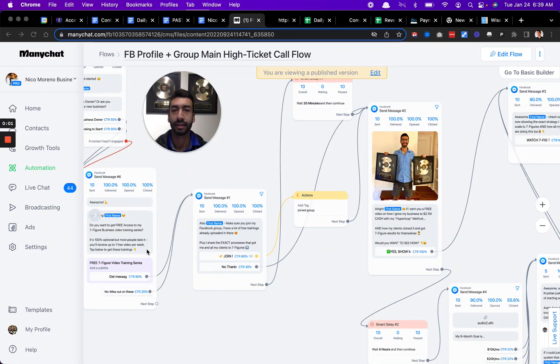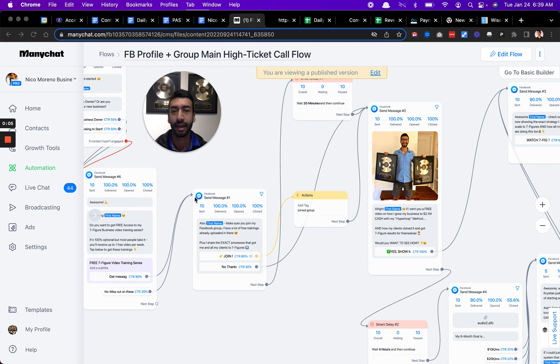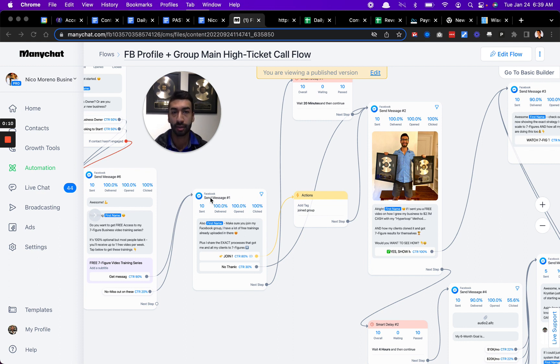All right, let's get into the video. In this video, we're going to be talking about how to monetize your Facebook profile and make six figures or even more just off your Facebook profile.